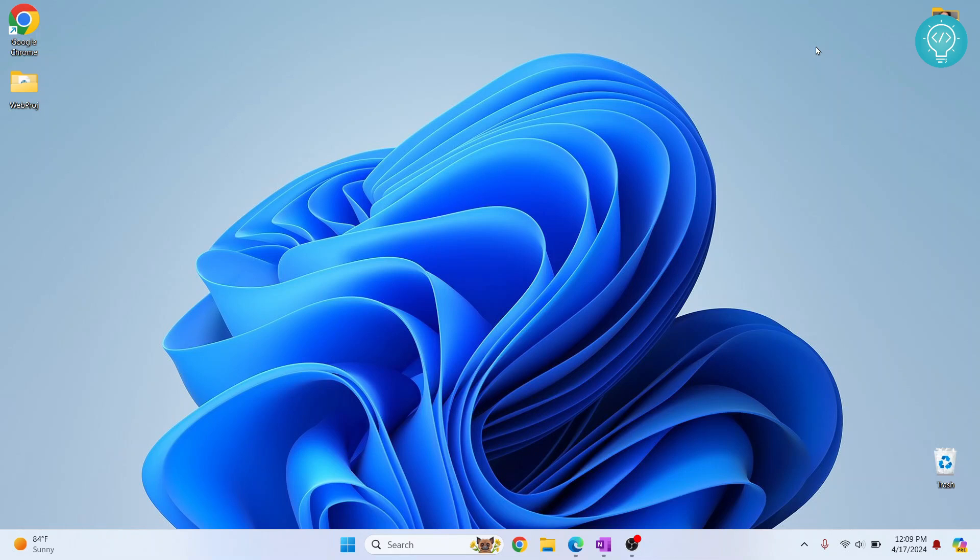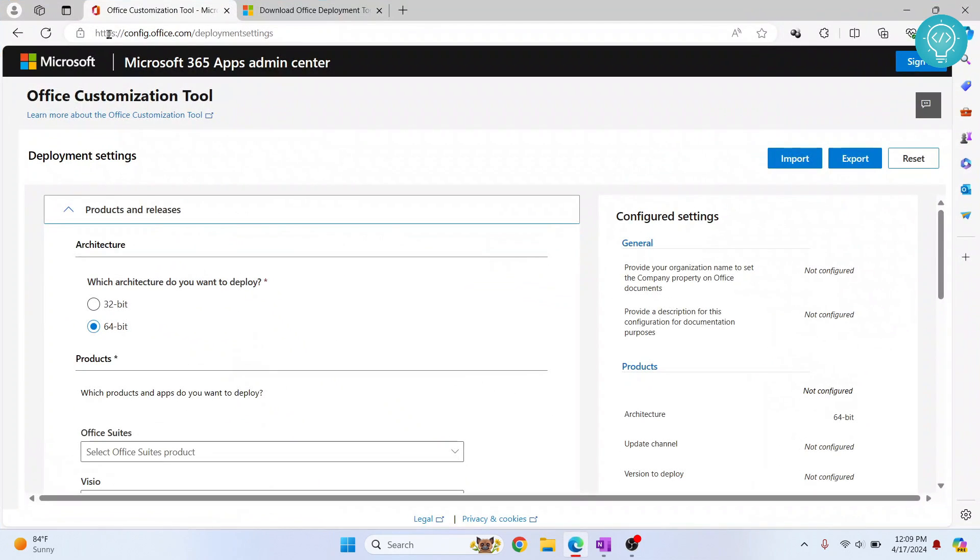Let's see how we can download and install Office 2019 for free on Windows 11. First, go to this URL. You can click on the link in the description and you will be taken here.